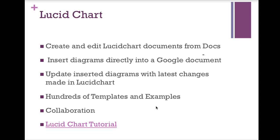The next add-on is called Lucidchart. If you've taken my Google Ninja course, you're already familiar with Lucidchart and know how amazing a tool it is. Lucidchart is an add-on that allows you to use the Lucidchart website to create and edit Lucidcharts from your Google Docs or insert Lucidcharts you've already created. And what is a Lucidchart? Well, a Lucidchart is a collaboration tool that makes drawing diagrams really easy and fast.